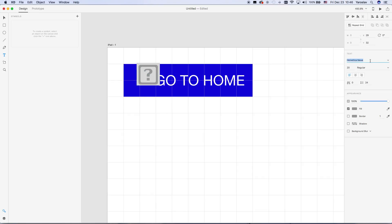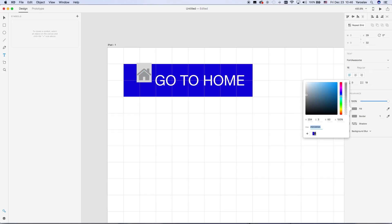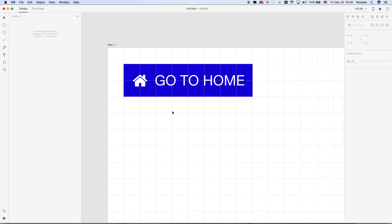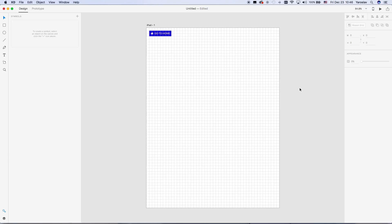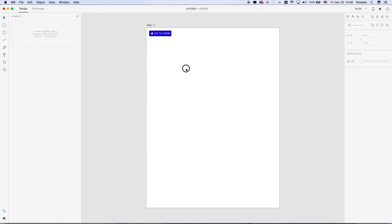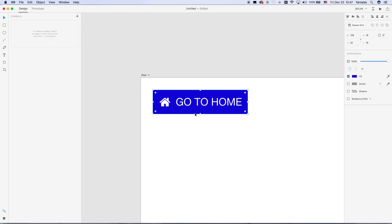We paste it as text. As you can see, it's not found because it's set to Helvetica and there's no such icon there. So we select Font Awesome, set the size and color, and we have our icon. Now we have our button. We can also hide the grid.